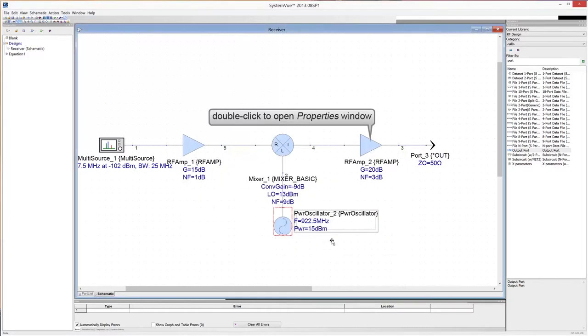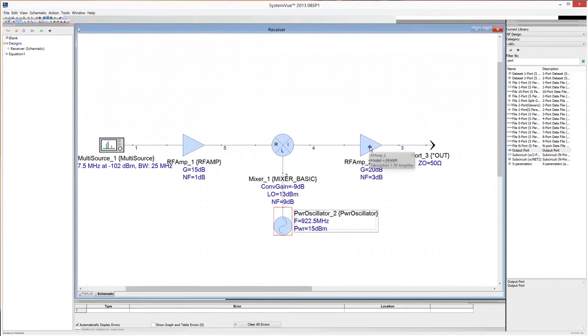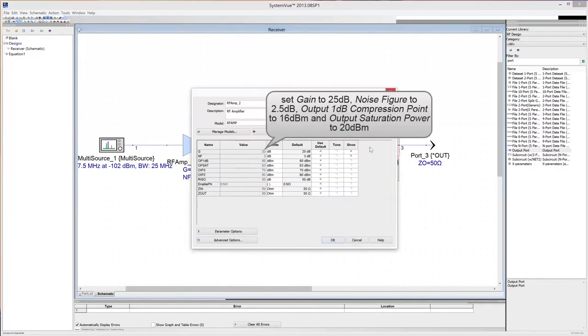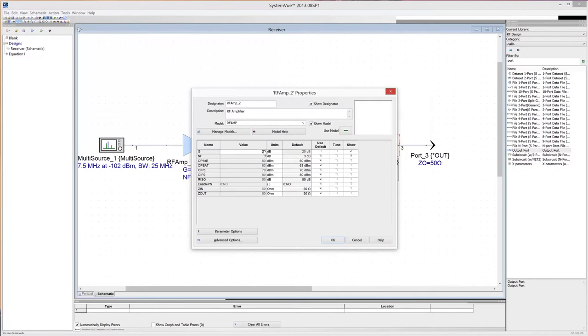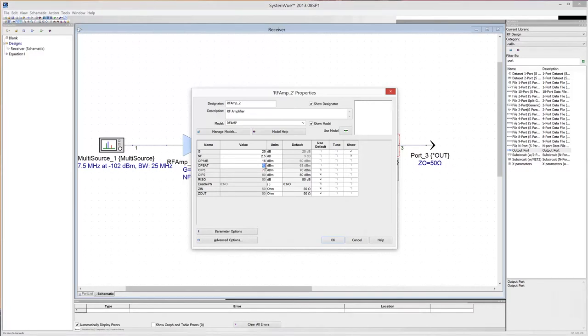Double click on the IF amplifier to open the properties window. Set the gain to 25 dB, the noise figure to 2.5 dB, the output 1 dB compression point to 16 dBm and the saturation output power to 20 dBm. Then click OK.